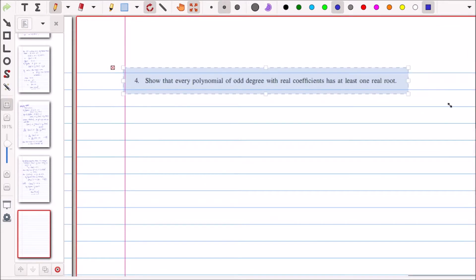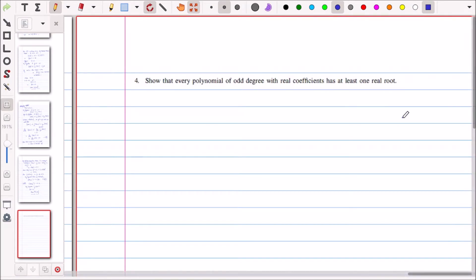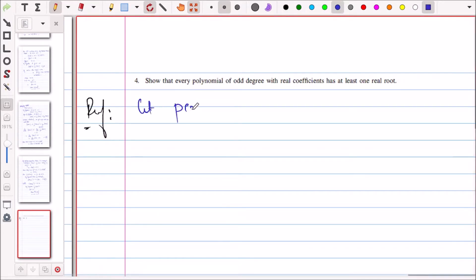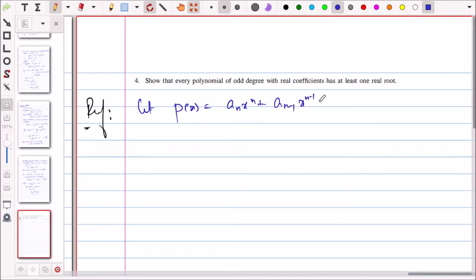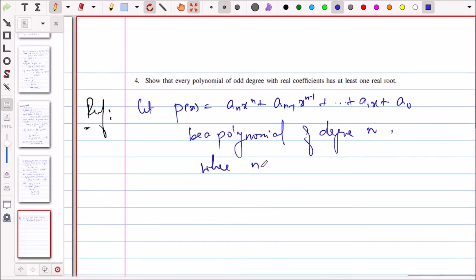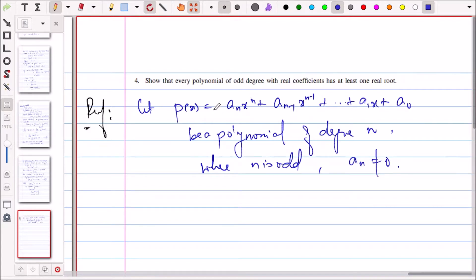In Question 4, we have to show that every polynomial of odd degree with real coefficients has at least one real root. We use the Location of Roots Theorem. Let p(x) = aₙxⁿ + aₙ₋₁xⁿ⁻¹ + ⋯ + a₁x + a₀ be a polynomial of degree n where n is odd and aₙ ≠ 0.